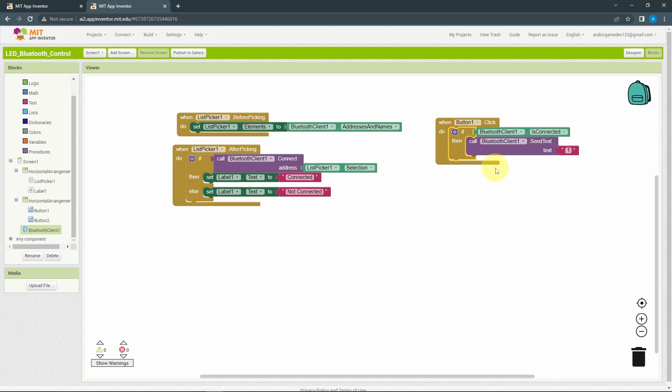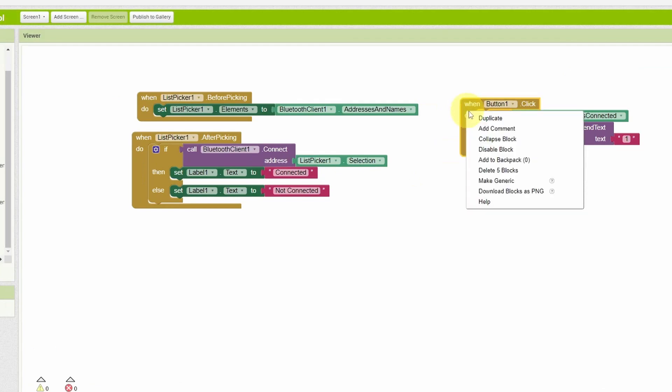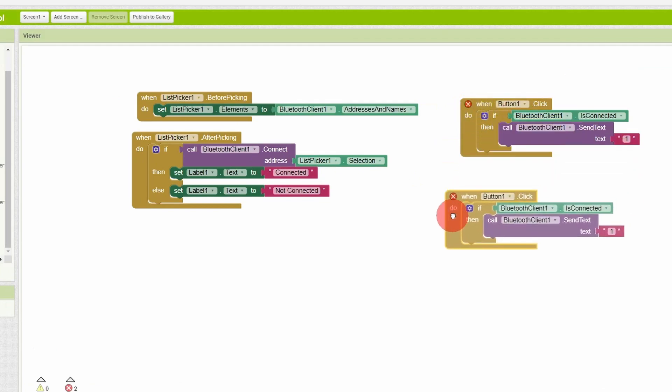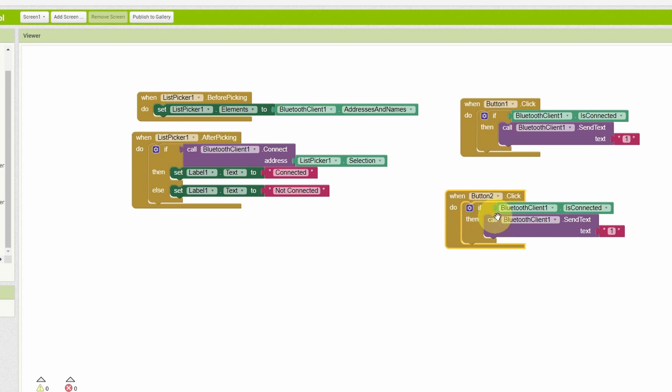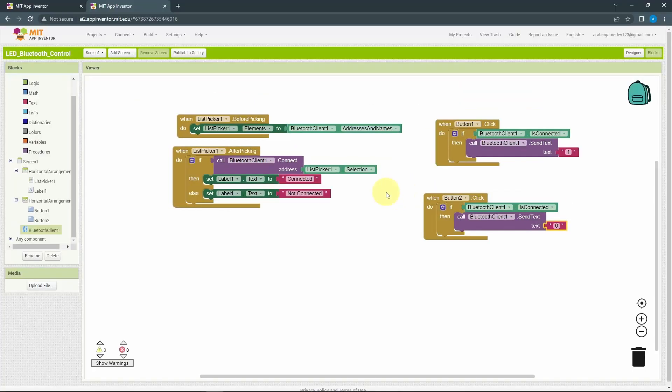To save some time, I'm not going to drag and drop these blocks again for our second button. I will simply right click and duplicate it. Then change the button to button two and the text to zero, each time we press the off button. And that's pretty much it. We have created this Bluetooth app by simply dragging and dropping these blocks.